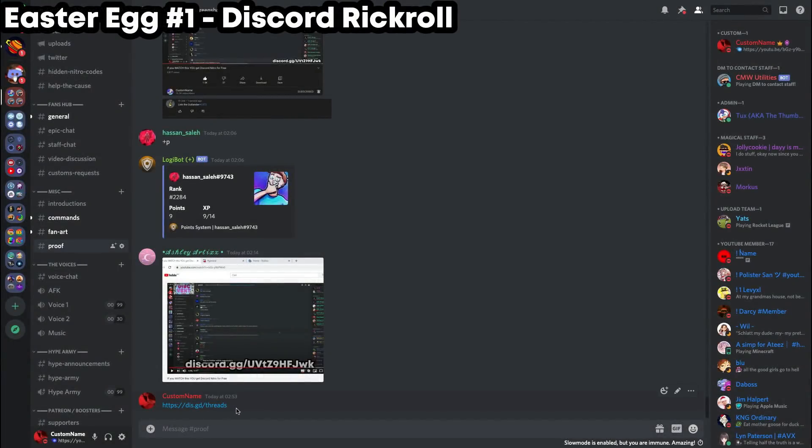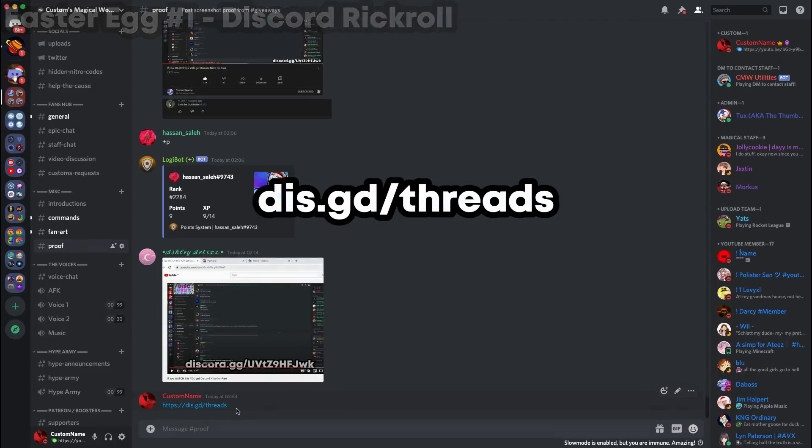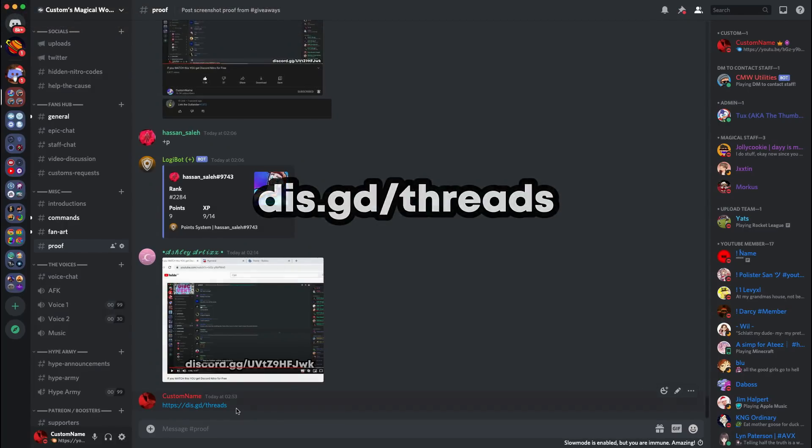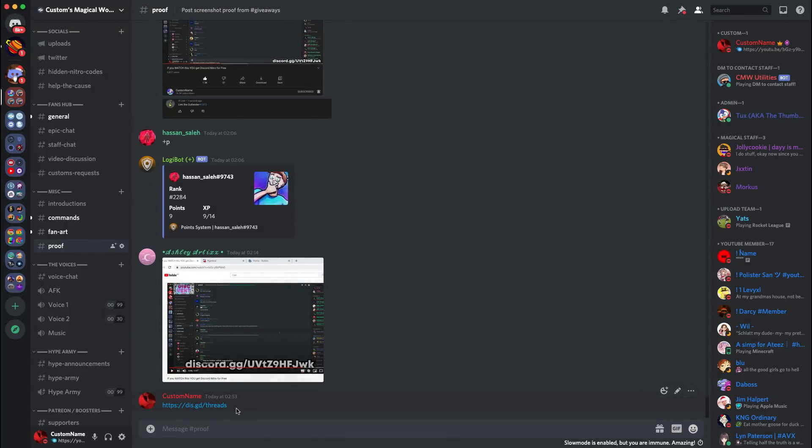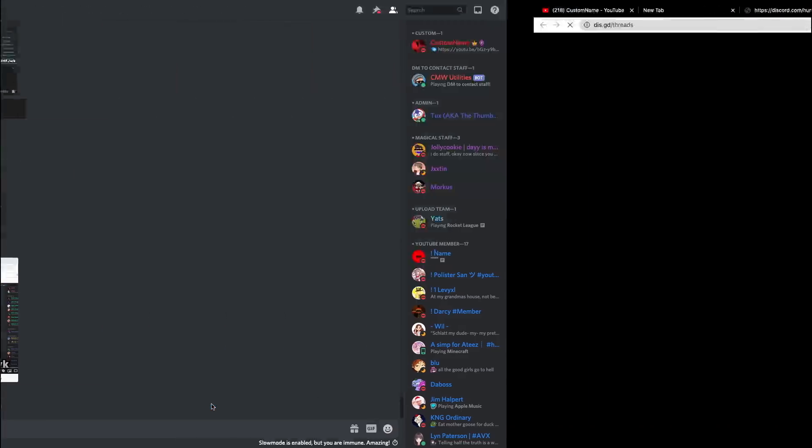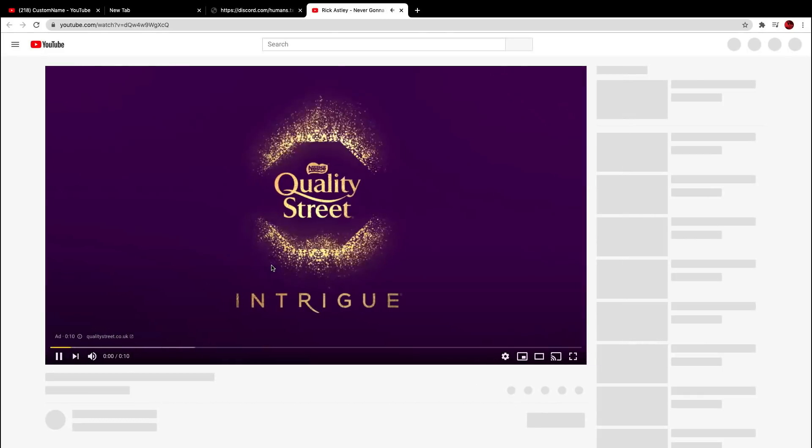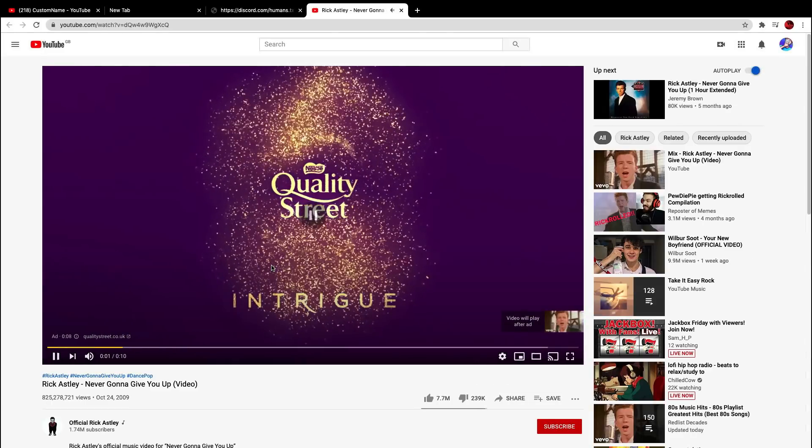Right guys, so the first one is a Discord link. It's disc.gd slash threads. Now, this is an official Discord link and guess what it does? Well, let's see when we click on it. So if I click on this link, it takes me to this.